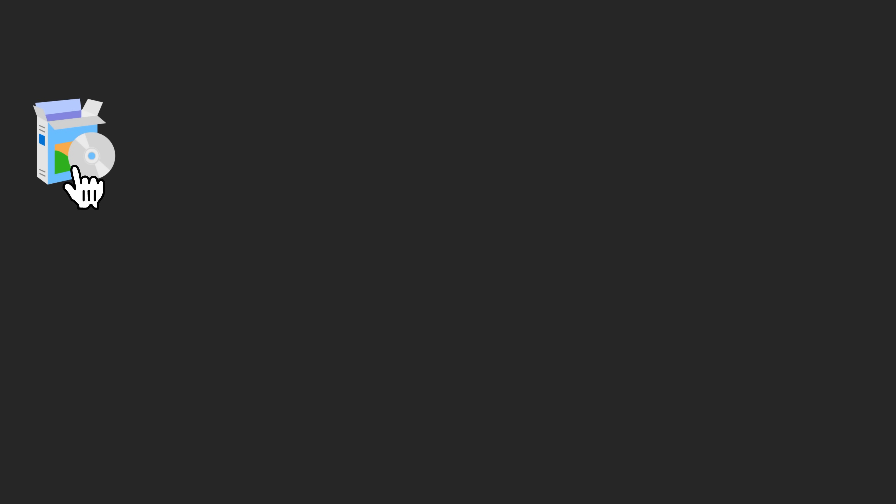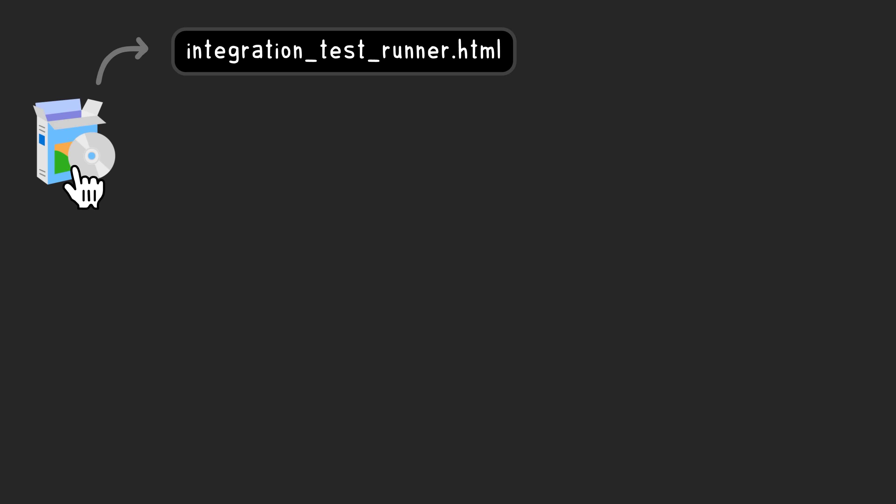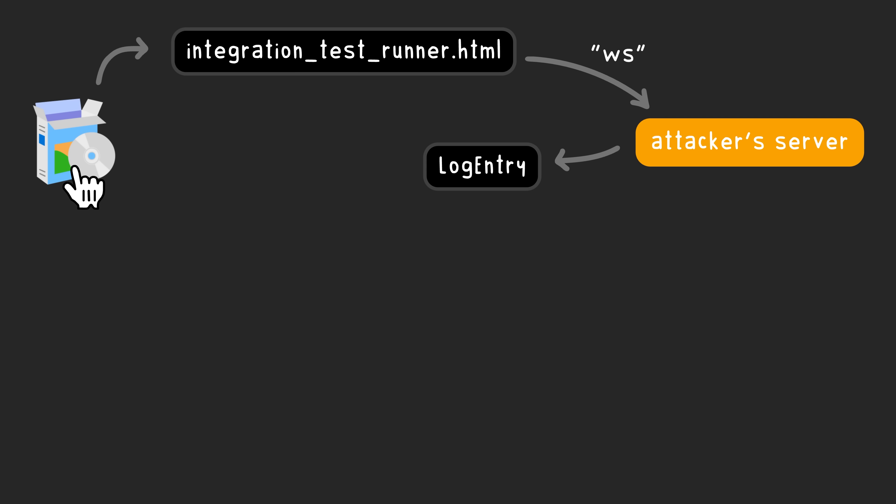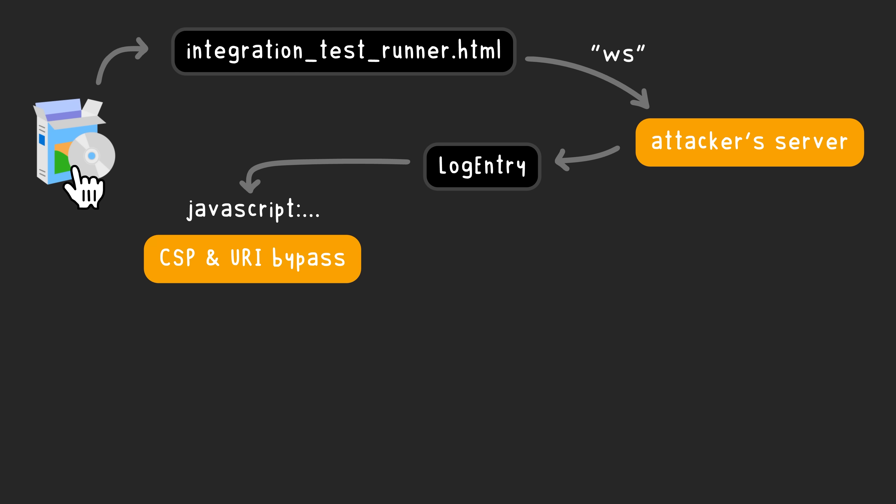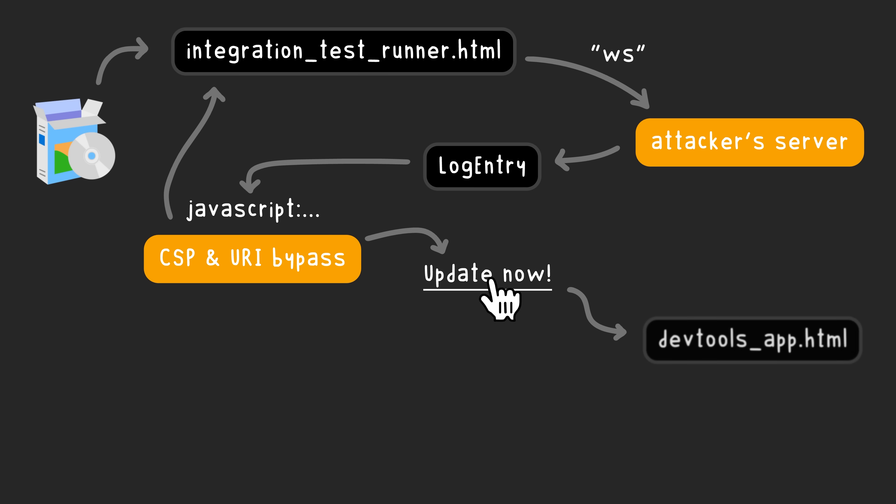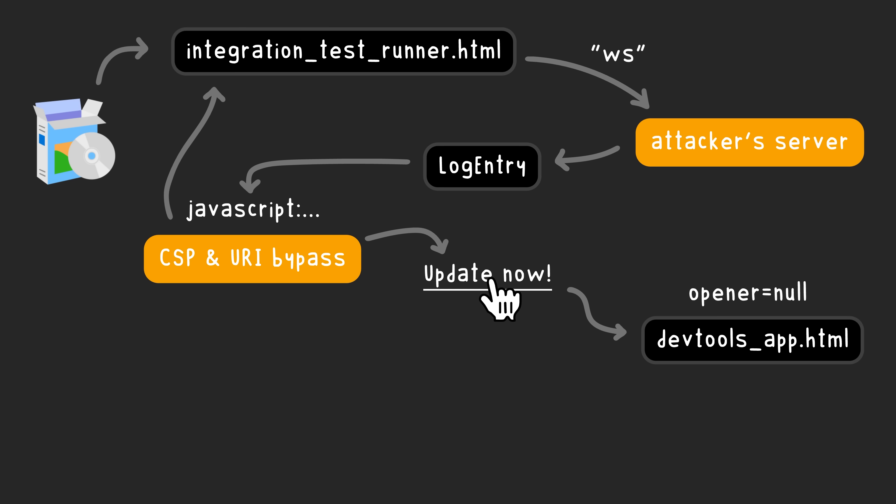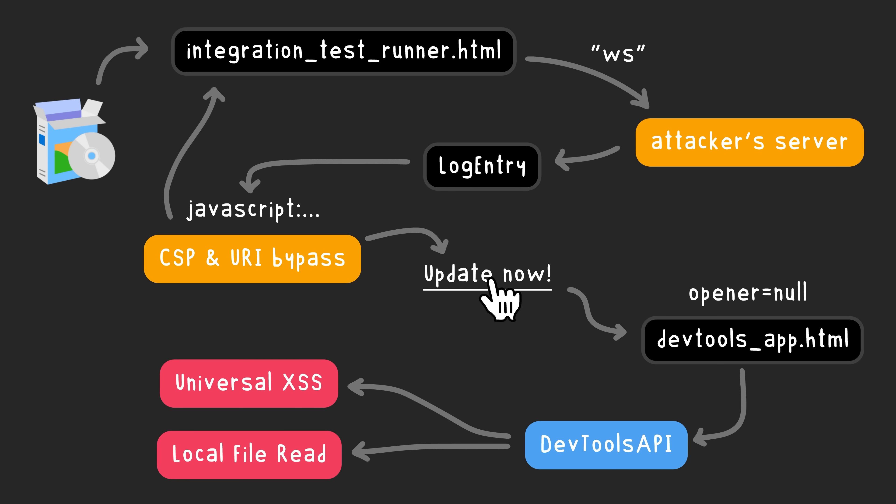And let's actually summarize and put everything in order. So we start with the drag and drop interaction trick that we just talked about to open up the DevTools URL with the integration test runner HTML as the target. And this opens up in a new tab. This will have the WS parameter, which is the WebSocket parameter that connects back to the attacker's server. This server then emulates being a debugger and then sends a log entry with the JavaScript URI. The XSS works because we're actually bypassing Chrome's JavaScript URI check with a new line normalization and also skipping the CSP thanks to the commented out CSP. And then when the user clicks on the URI, we open the DevTools app HTML, set the opener to null, and then reload the page. This somehow makes the DevTools API available. And then we can use the send message embedder on the DevTools API object itself to read local files. Pretty wild chain of vulnerabilities working all together.